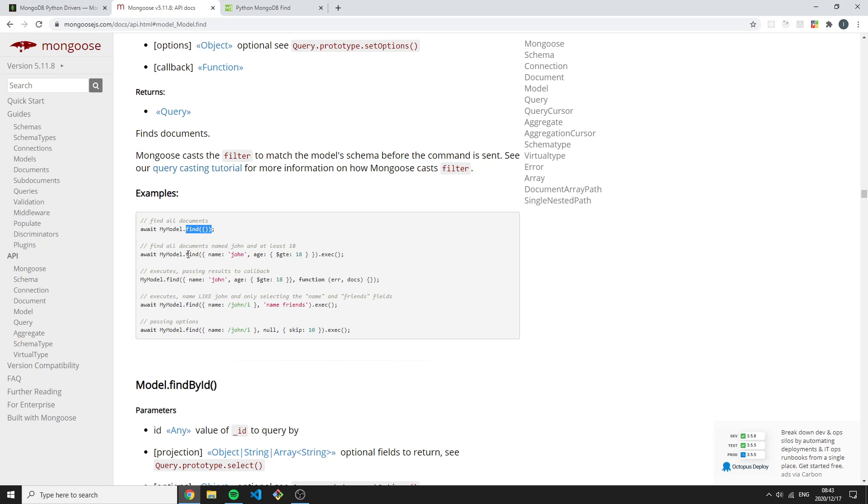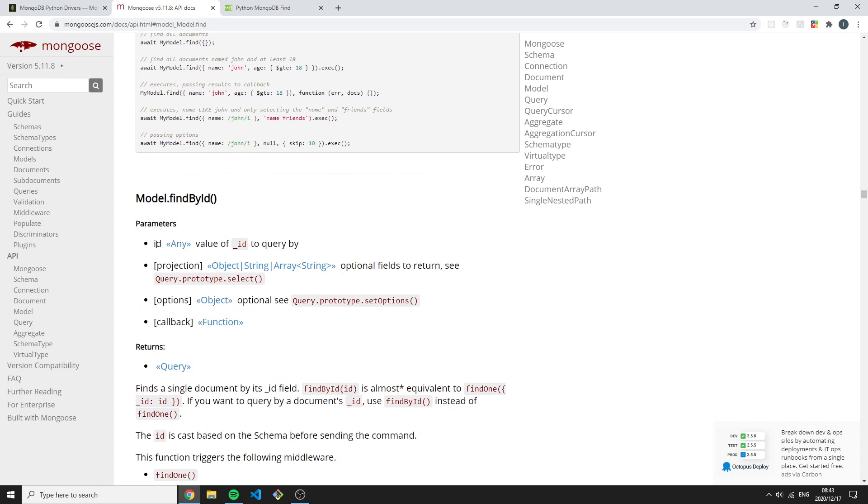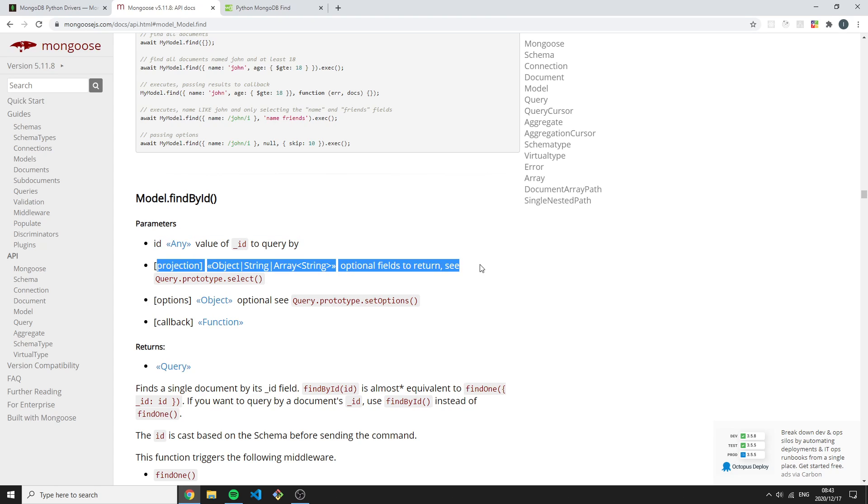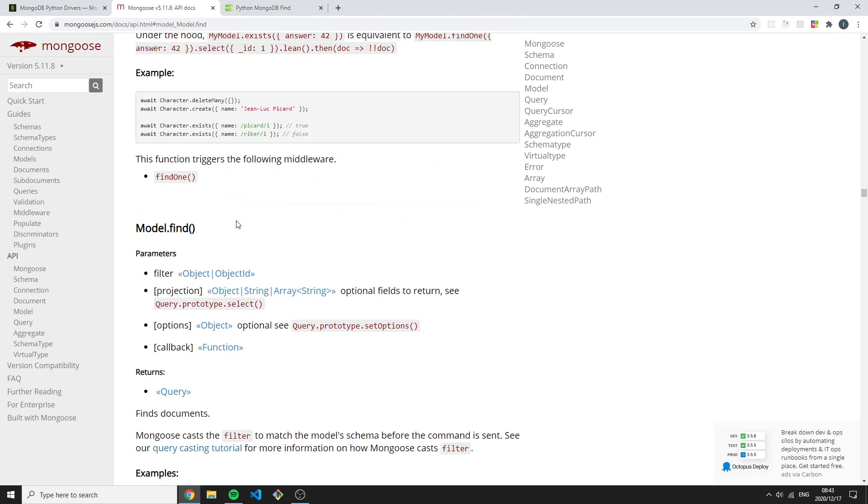If we take a look at the queries, I just want to show you how find would work. For example, we have find, which is exactly the same as we are taught inside of the shell. The documentations are really well put out - it tells you the parameters, how projection would work and so forth.